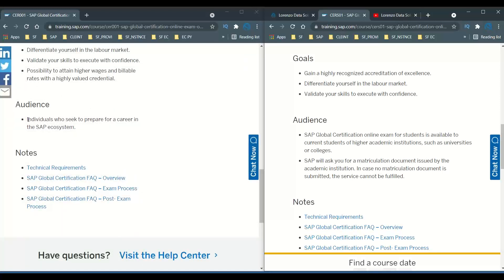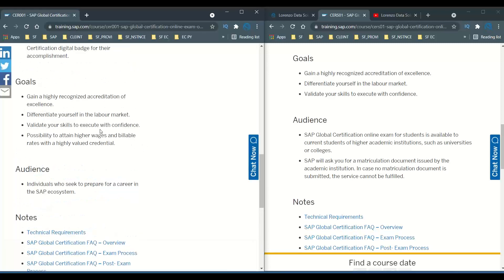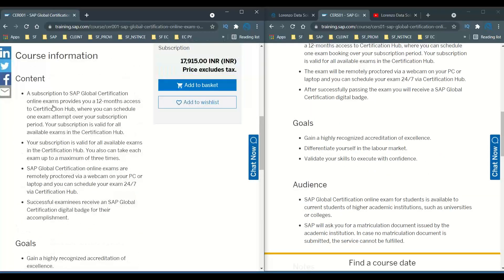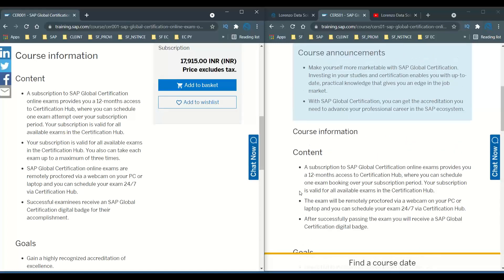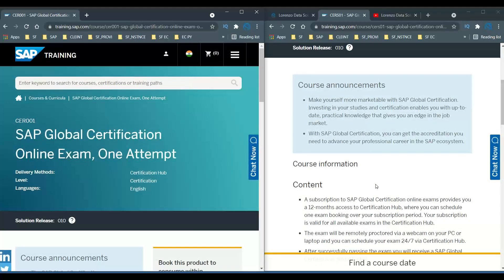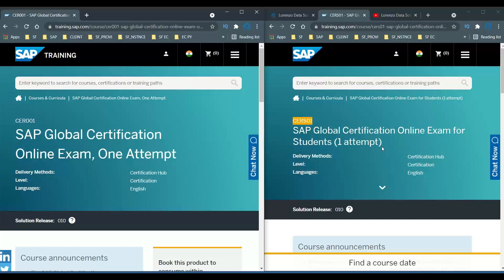For CR001, the audience is any individual who seeks to prepare for a career in the SAP ecosystem — so anyone can register. The goals are the same, the content is the same: a 12-month subscription, one attempt, 24/7 booking availability, and SAP global badges are issued. These are the two major differences between the two exam codes — both are single attempt, but CRS01 is for students and CR001 is for any individual.